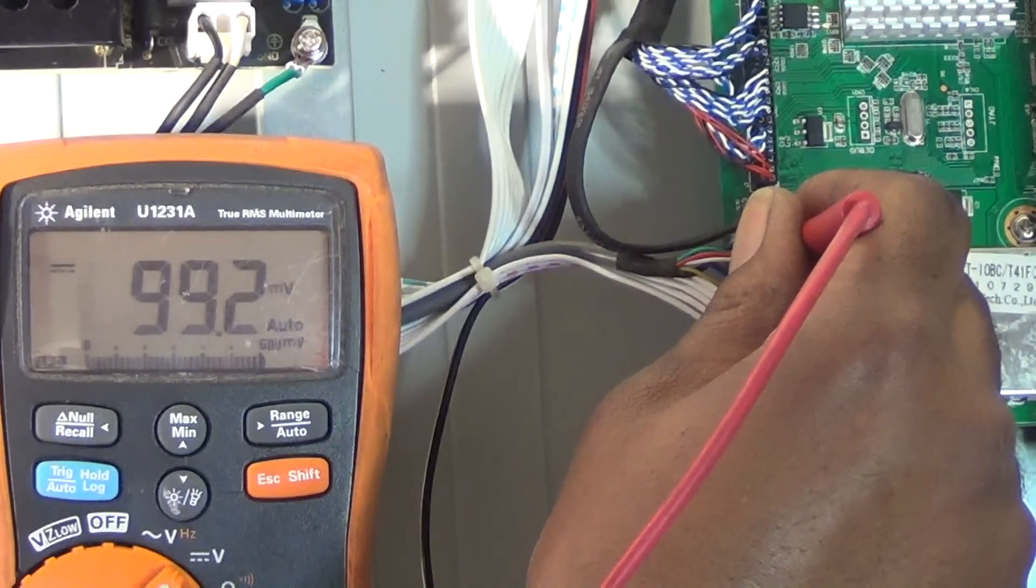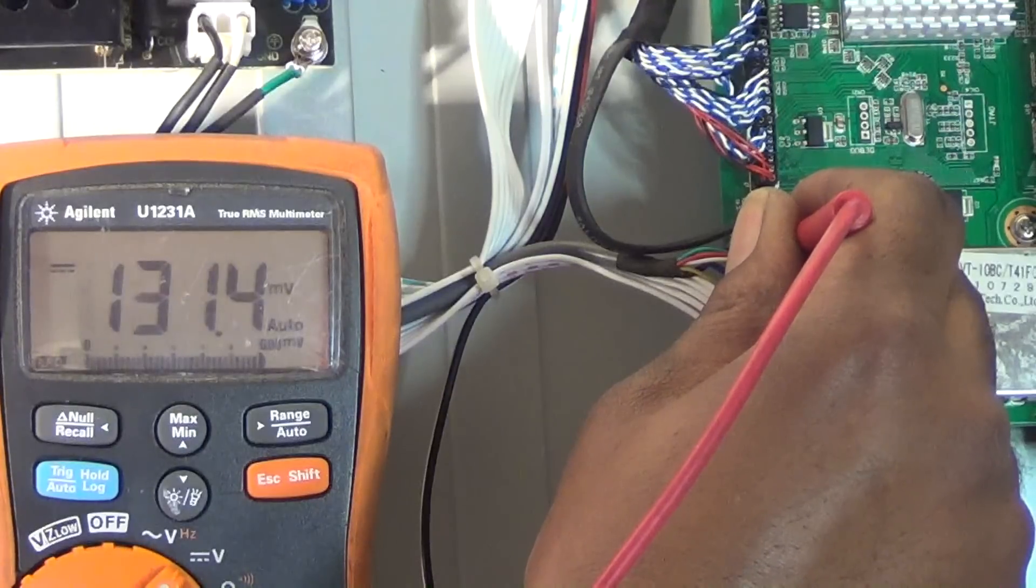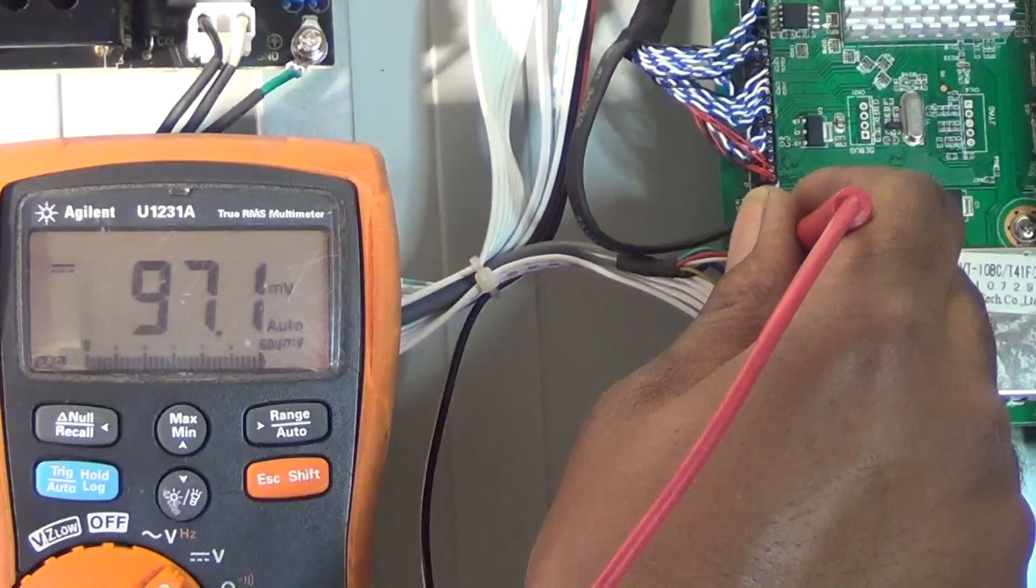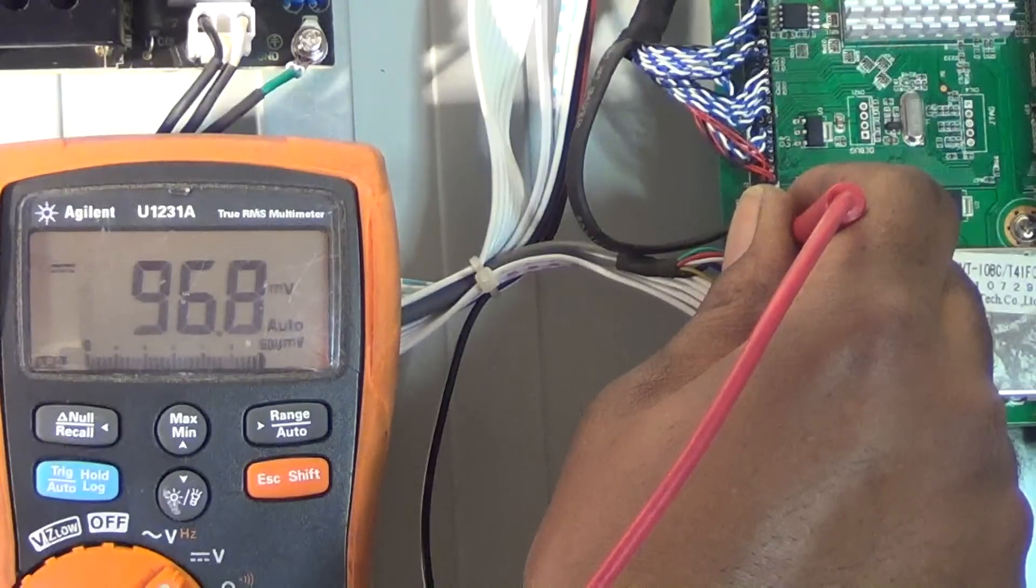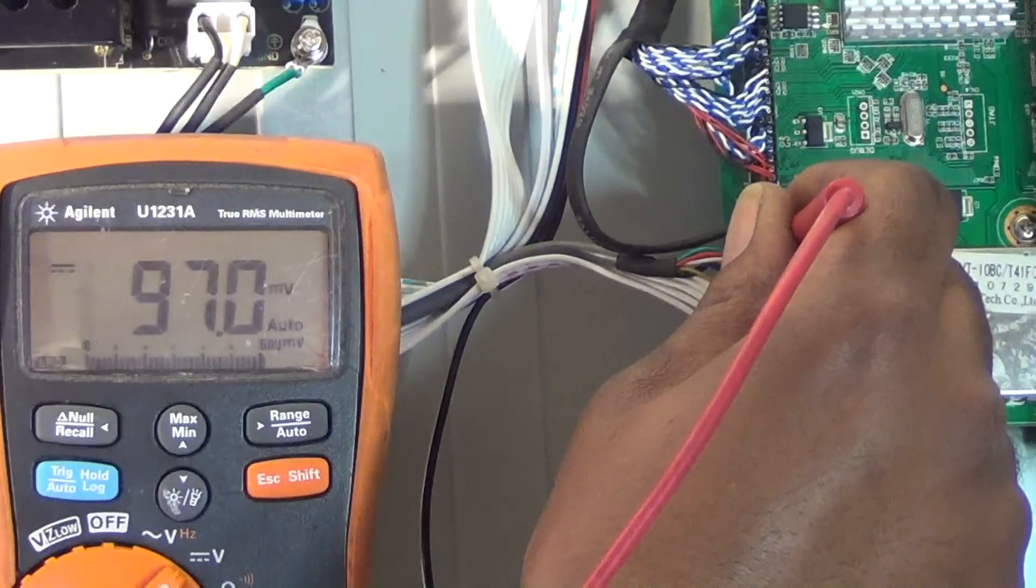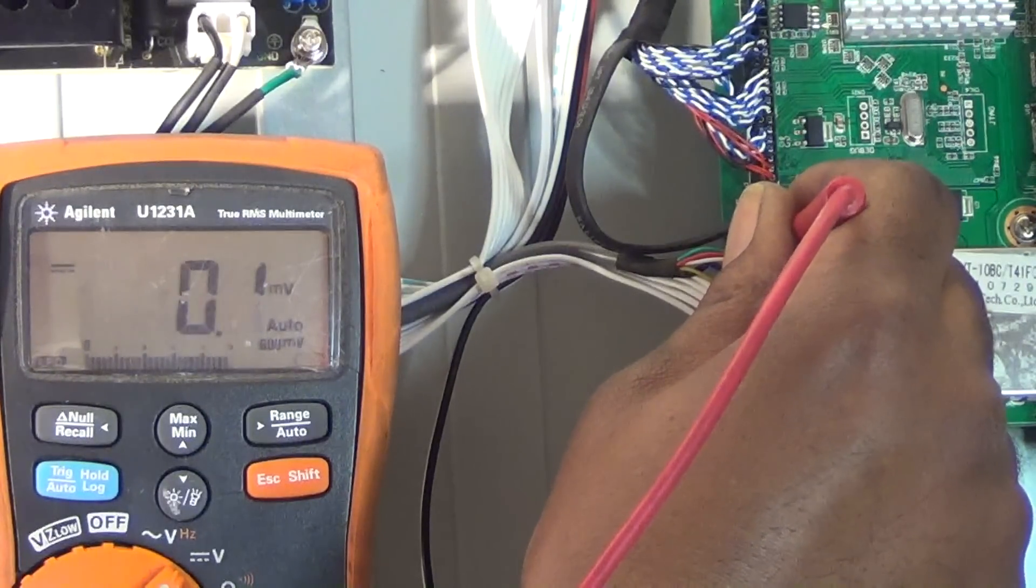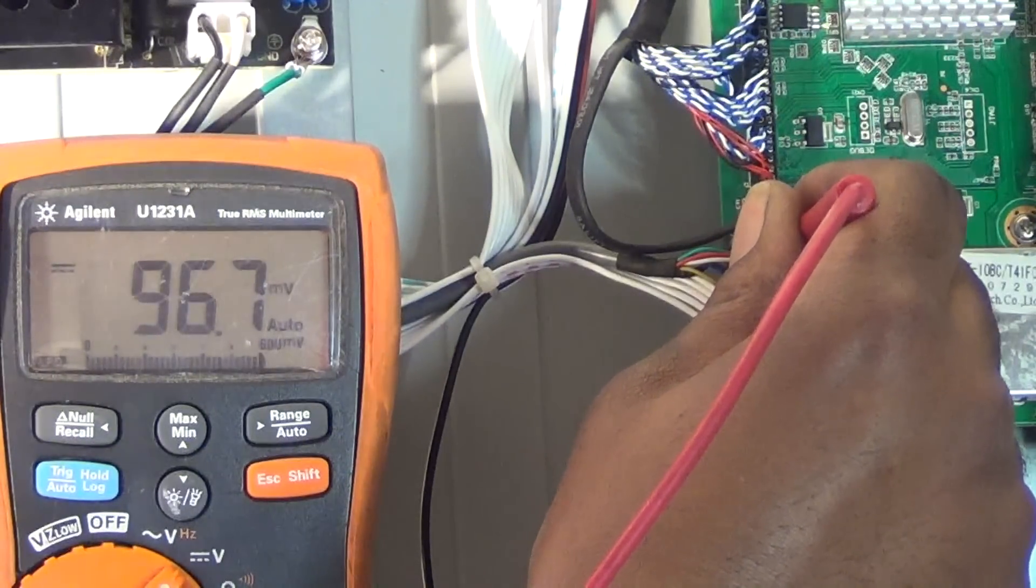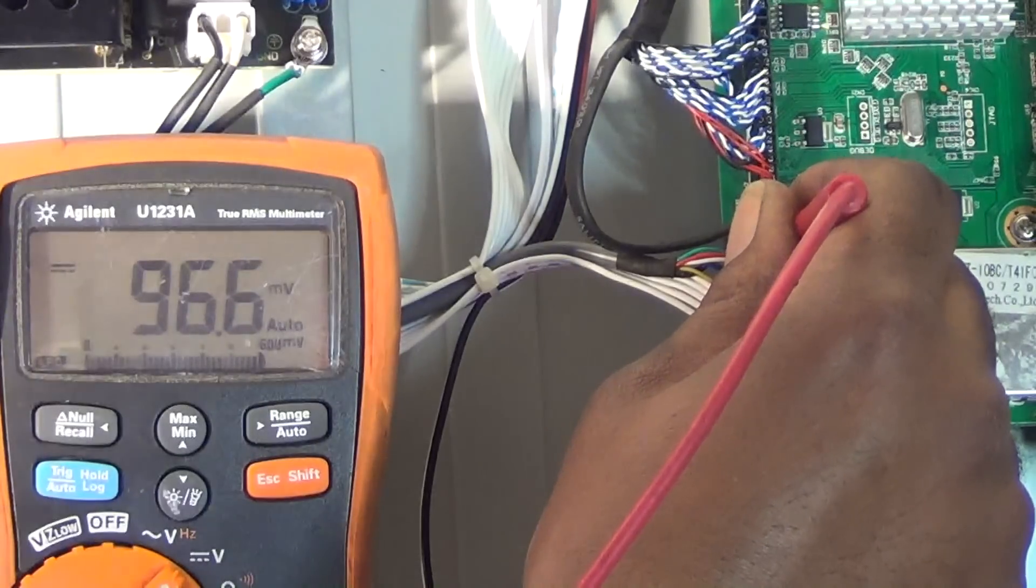As long as you see a change in voltage when you hit the power button, that'll let you know the keypad is actually trying to turn the main board on, which is in turn trying to turn the rest of the set on. We know our power button is good and functioning correctly.